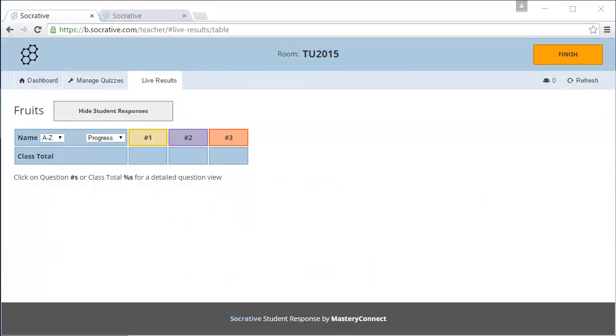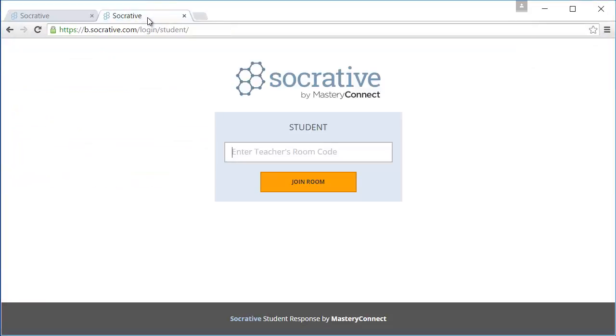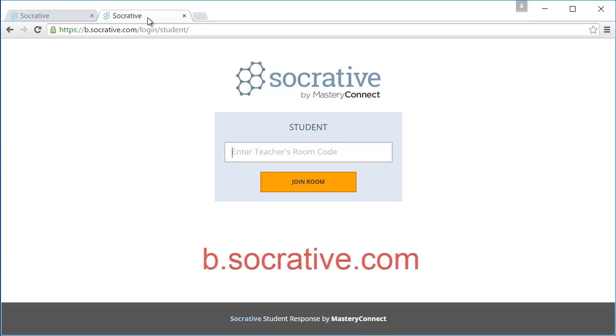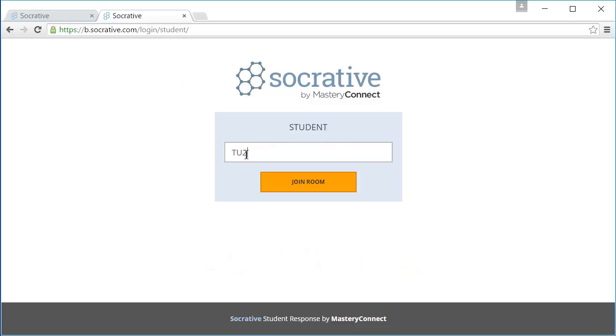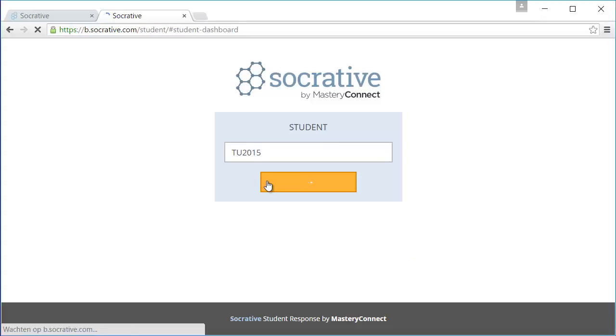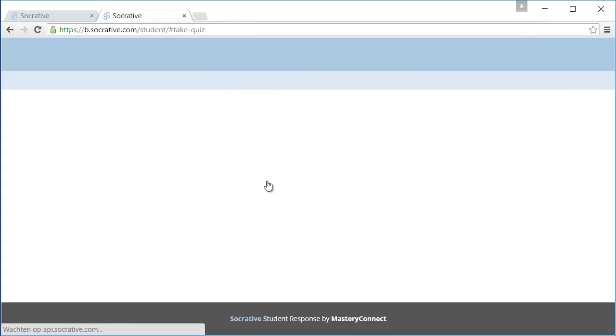Let's switch to the student's perspective. Students can use their smartphone or any other device to take the quiz. They need to go to b.socrative.com. Here they need to enter the room number. This is the room number we saw earlier. They need to enter their name and they can start the quiz.